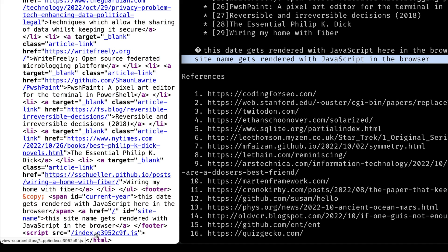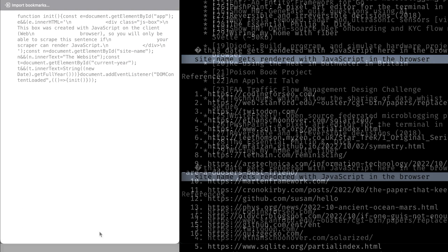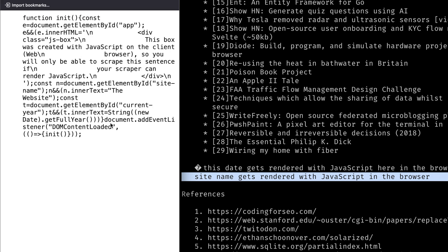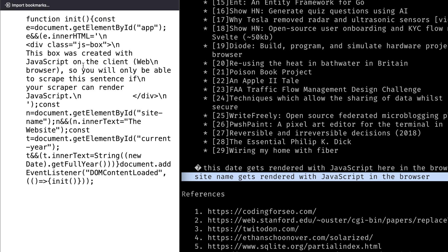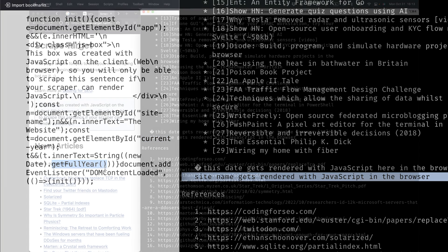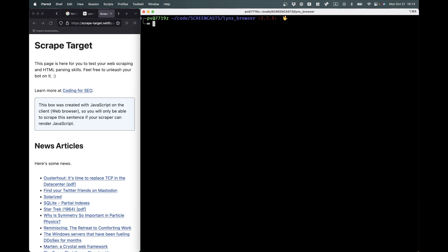And the JavaScript file here is actually what's creating that text. So this is minified, but it says right here you can see it's creating some HTML. This box was created with JavaScript on the client. So you'll only be able to scrape this sentence if your scraper can render JavaScript. And then here it's appending the new year. You can see current year here. Get the full year.